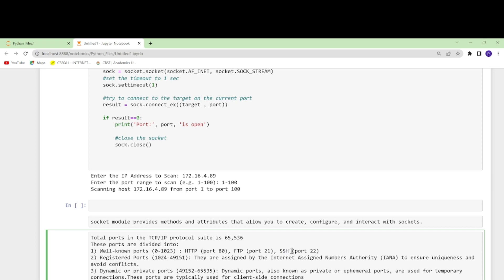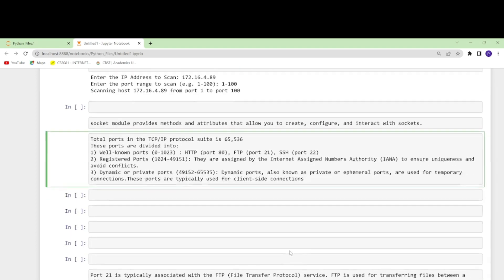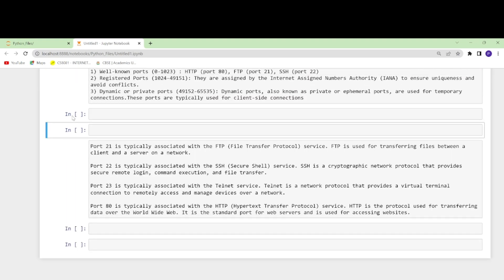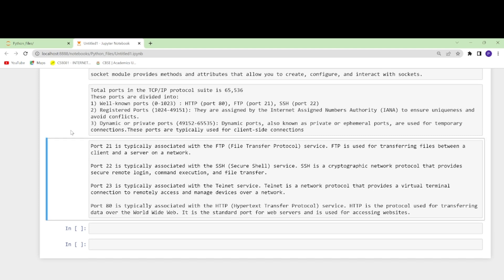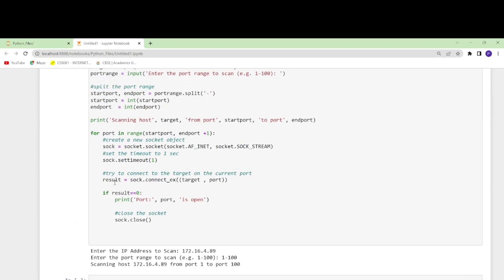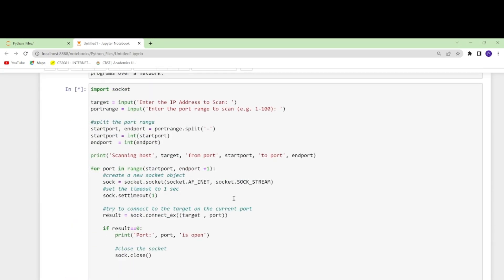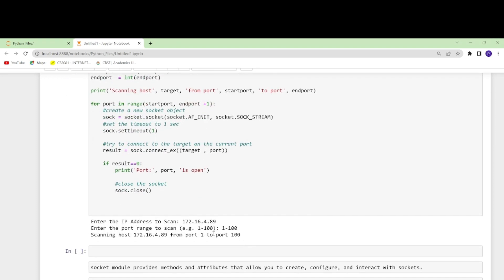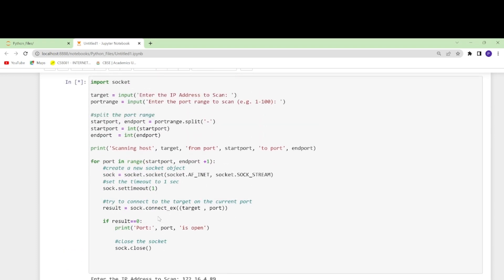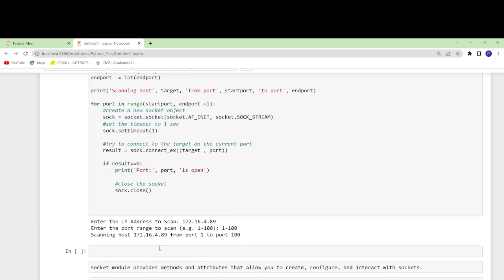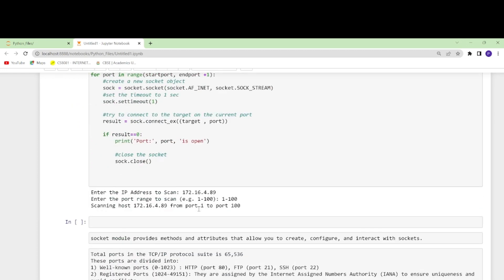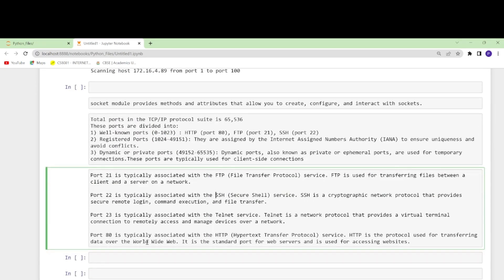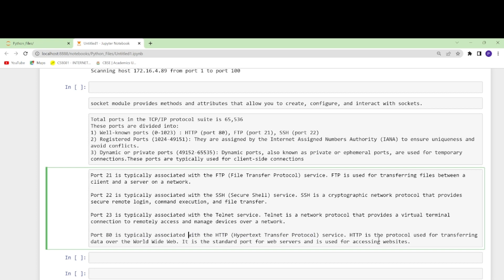It's scanning and telling me by default that port 22 is always open, port 21 is open, and port 80 is open because you have to communicate and interact with internet so you have to use port 80. The description is provided: port 22 is Secure Shell, a cryptographic network that provides secure login, command execution, and file transfer. Port 21 is File Transfer Protocol used for transferring files between client and server. Port 80 is Hypertext Transfer Protocol - when I want to transfer data over internet, this is the standard for web servers and for accessing websites.